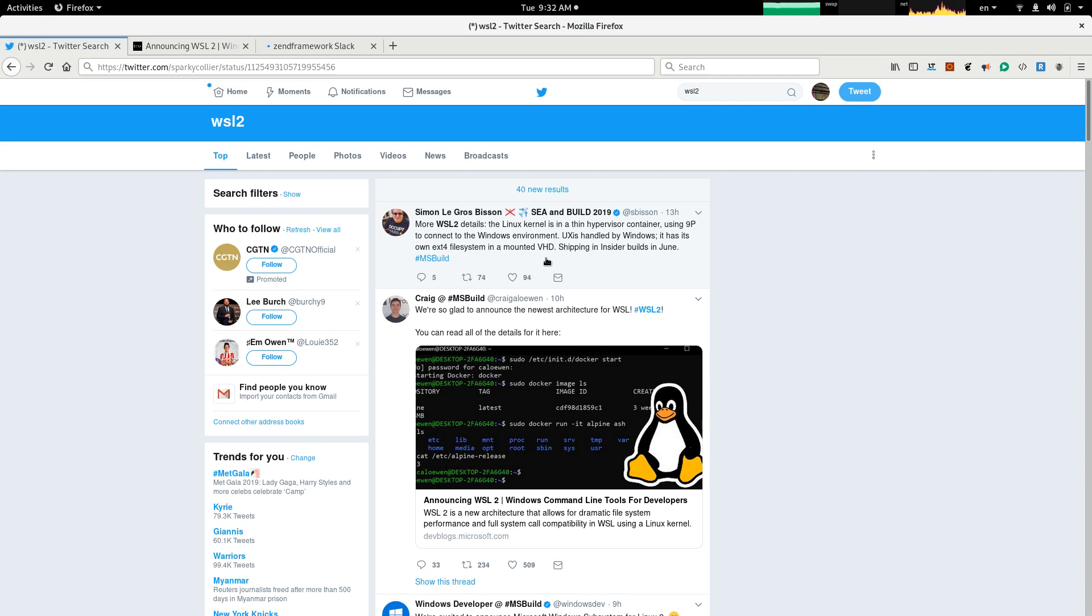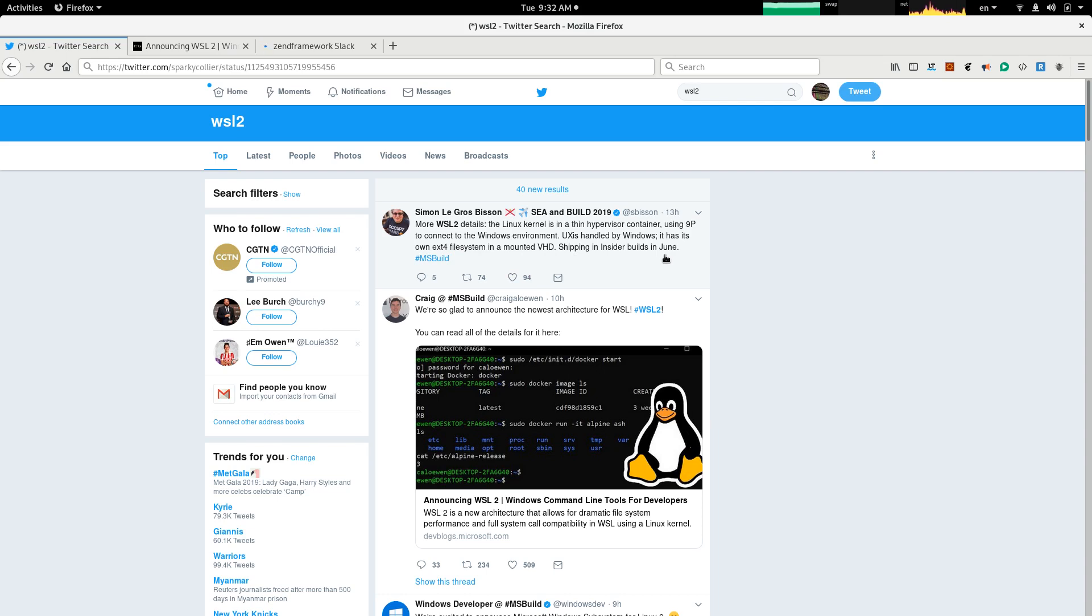It has its own XT4 file system, so it even uses a Linux file system in a mounted VHD, shipping in insider builds in June. So, if you are an insider user on Windows, you can get this release in June. But if you are a regular user, you might have to wait a little bit longer.